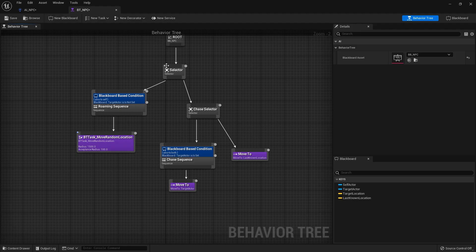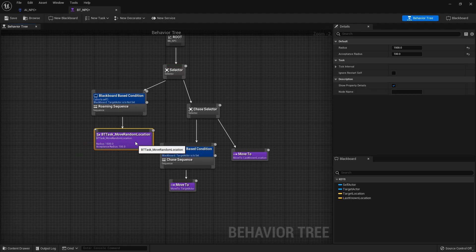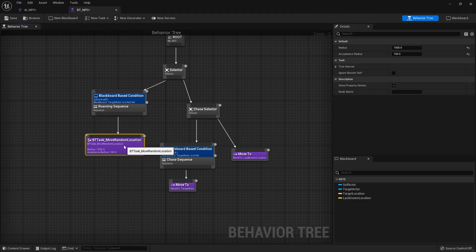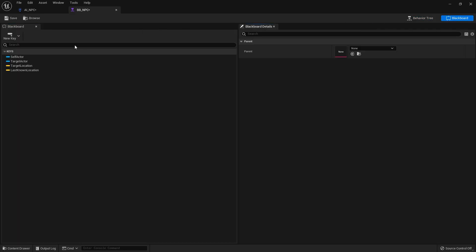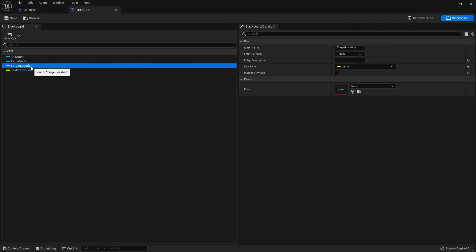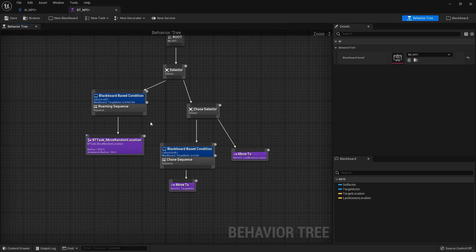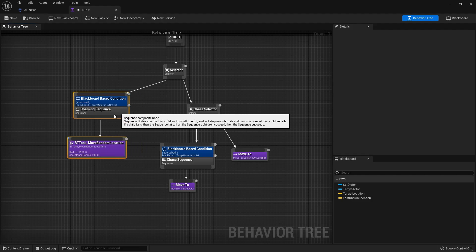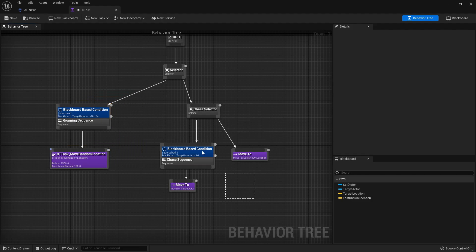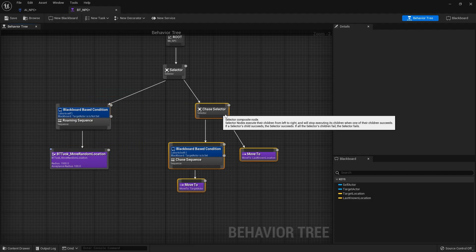He is moving around is moving random location. I want to change this so that it doesn't do randomness if he's got given a target location. So the way we're going to do this is we're going to go to our blackboard and we've got this target location key we're going to be using. So I'm going to feed this into my behavior tree. Let's go back over to our behavior tree and in here in the roaming sequence we're going to add an investigation section.